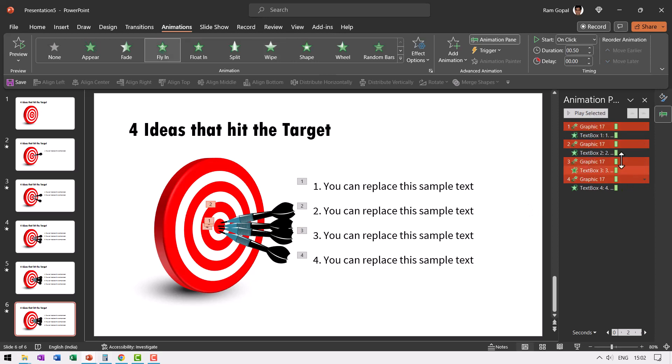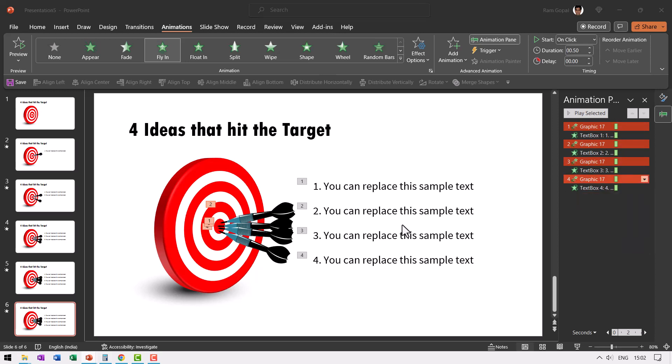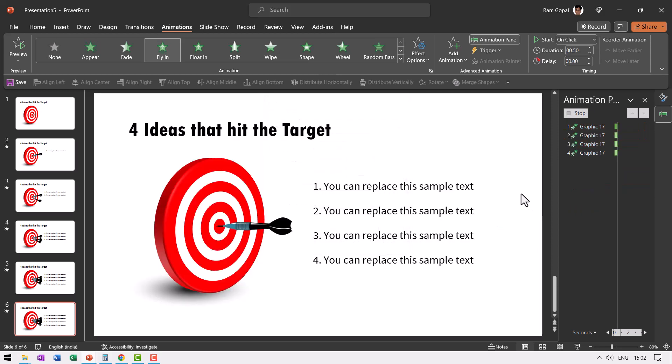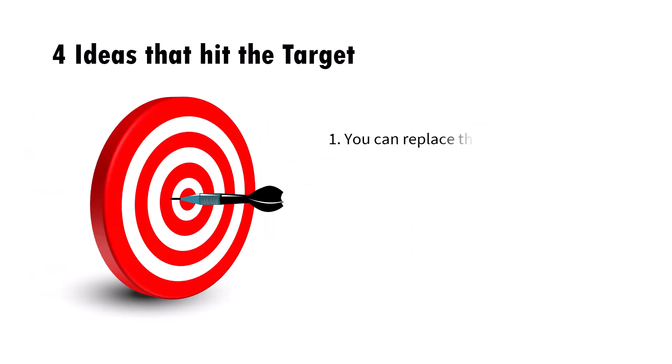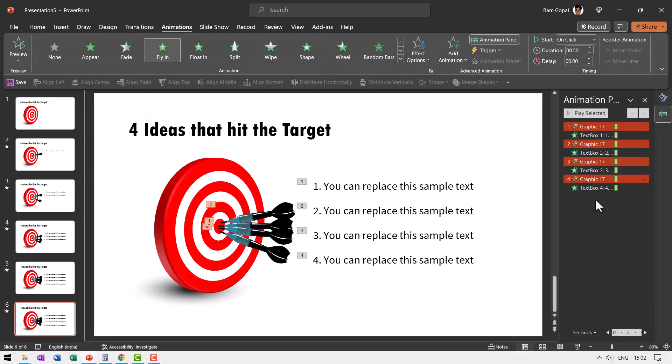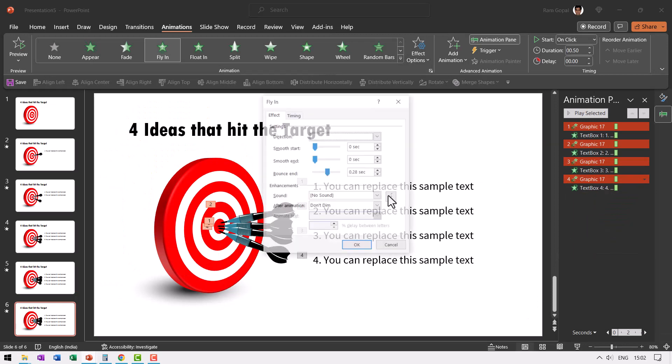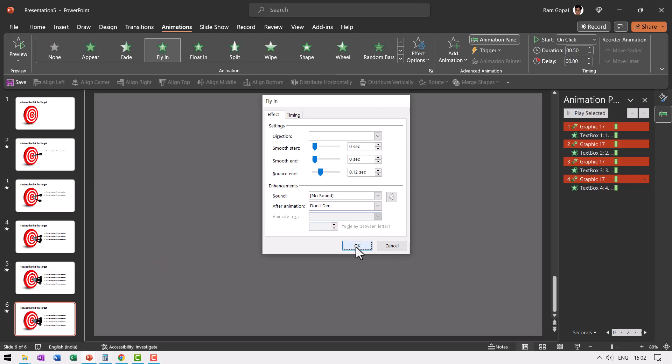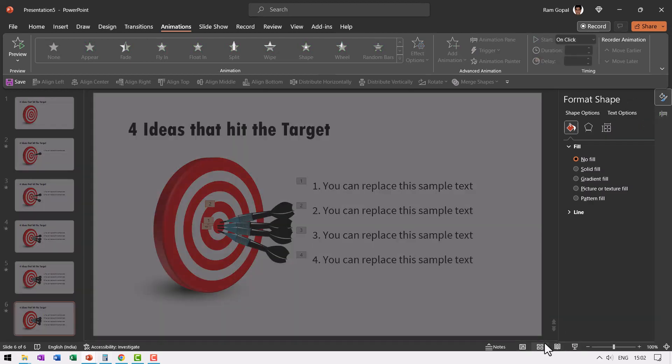If you want it to be a bit more dramatic, you can add a bit of bounce end. So let us go to each of these while holding the control button down. So I have selected the four animation events. Then go here, go to effect options and add a bit of bounce end like this. So the effect really looks quite interesting. So let us go to slide show. On a click, see the way it hits now. Maybe this is a little bit too much. So let us go here and adjust it. So it is slightly lesser, maybe around 0.12 seconds.